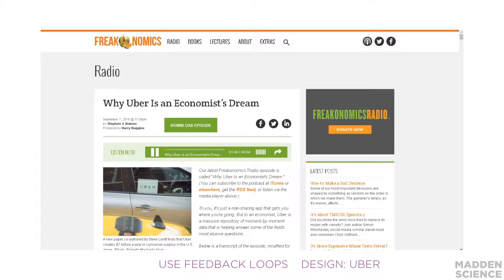Uber is in many ways the embodiment of what economists would like the economy to look like, because Uber is a market in some sense where the prices you pay respond to supply and demand. When there are lots of people looking for rides and not enough drivers, they raise the price; and when there are too many drivers and not enough people, they keep the price low. That is how economists like markets to work.